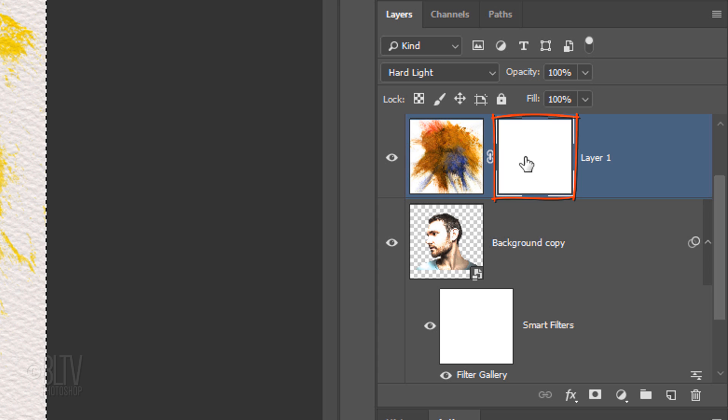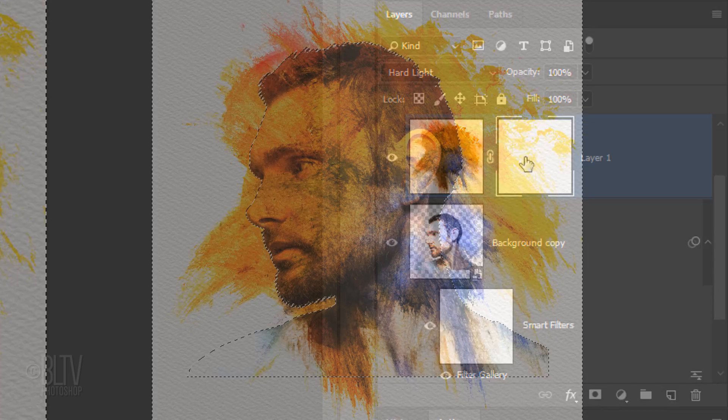Make the layer mask active, so when we brush over our image, we'll be actually brushing over the layer mask and not the image.